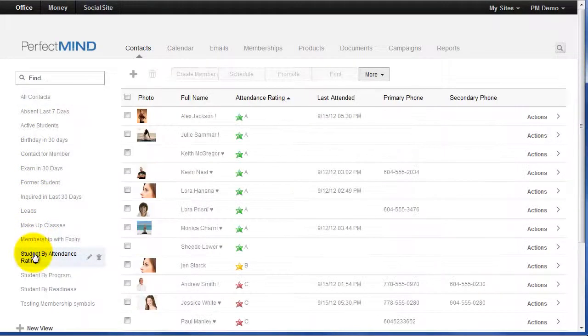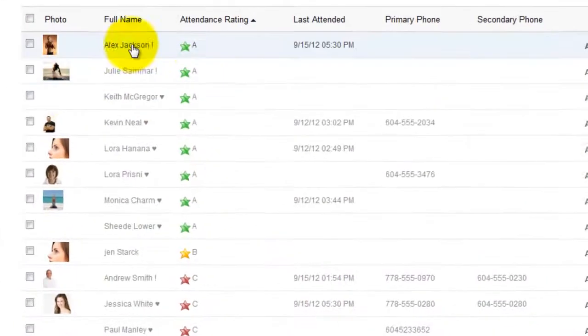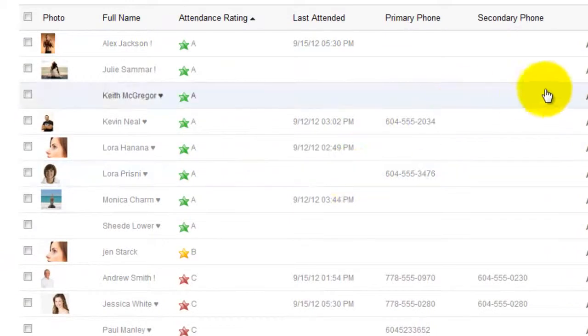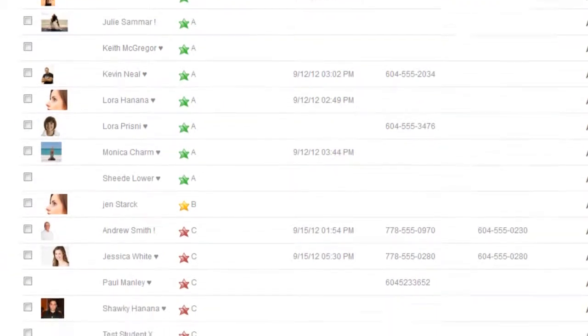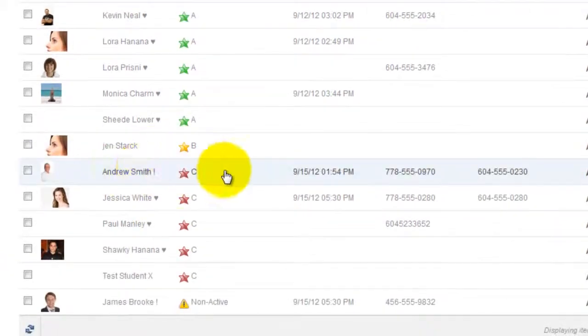We click this view, and Perfect Mind automatically sorts our students by their attendance rating. Our A students go to the top, our B students beneath them, our C students beneath them, and non-active at the bottom.